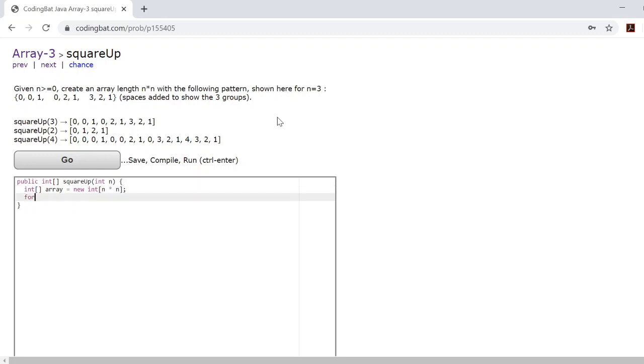Now like we did analyzing the practice problems, we'll want to break up the array into little subgroups of length n. So we'll create a for loop going through the array.